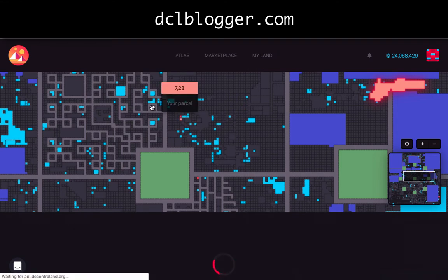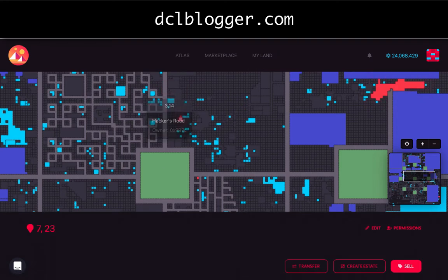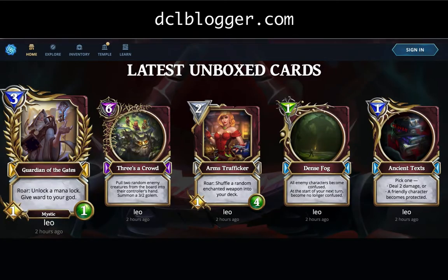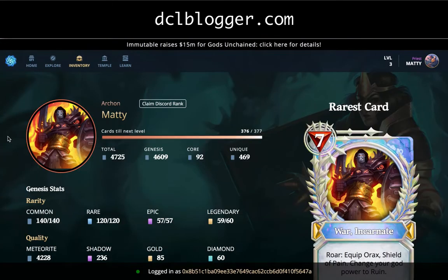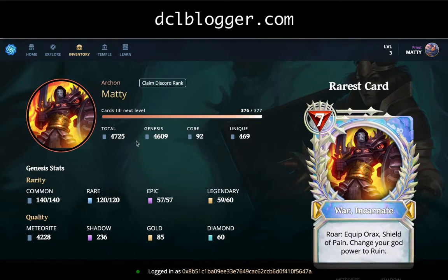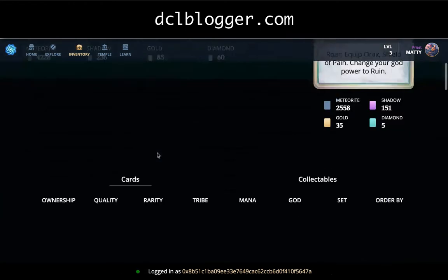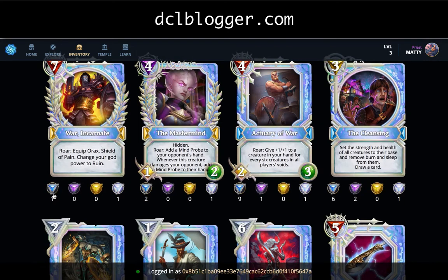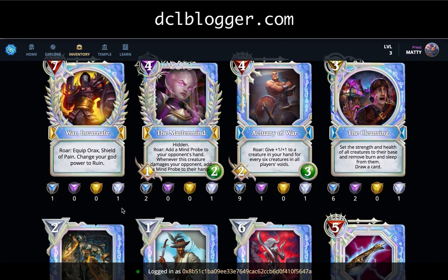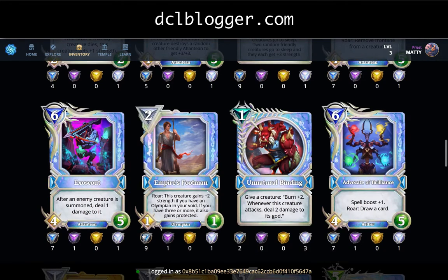I also have Gods Unchained cards. Clicking on my inventory for Gods Unchained shows me my cards in the Genesis set — 4,600 cards. It shows how many different types I have: one in diamond, one in common, nine of these cards in common, one in shadow, one in diamond.